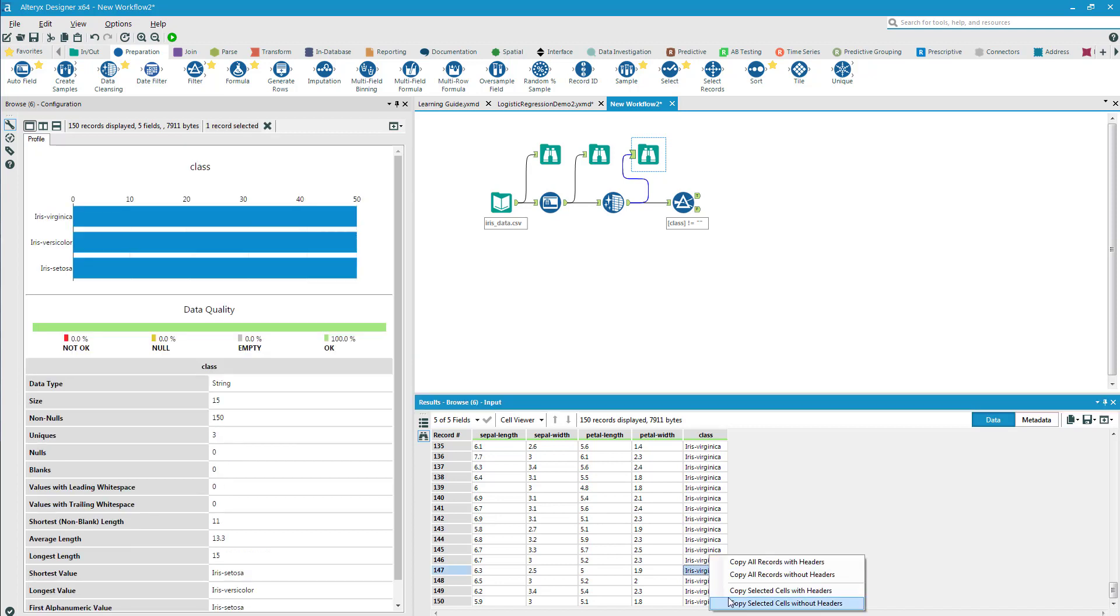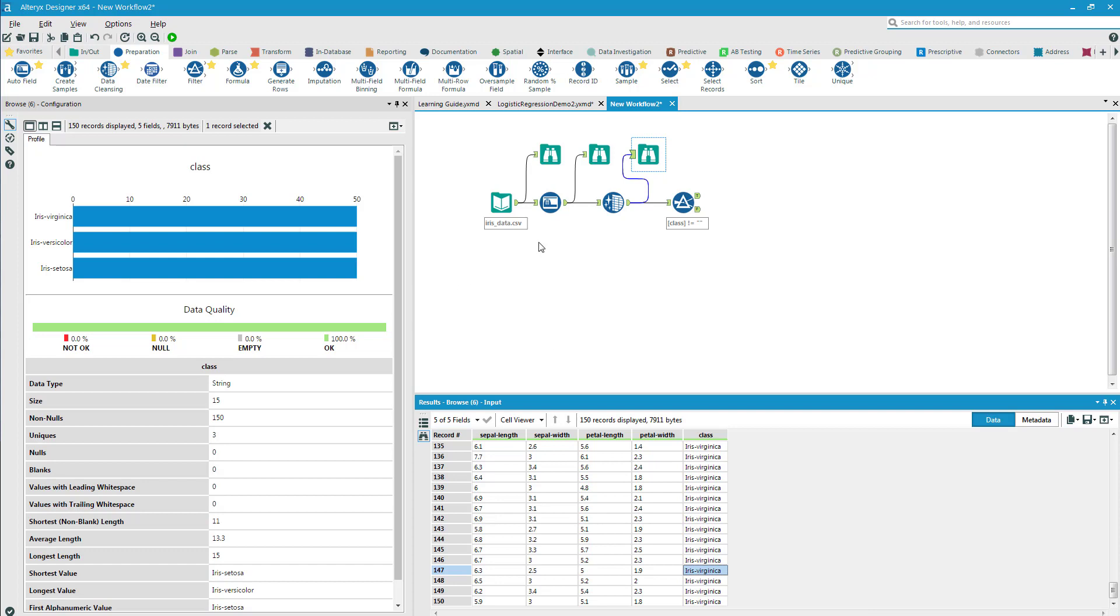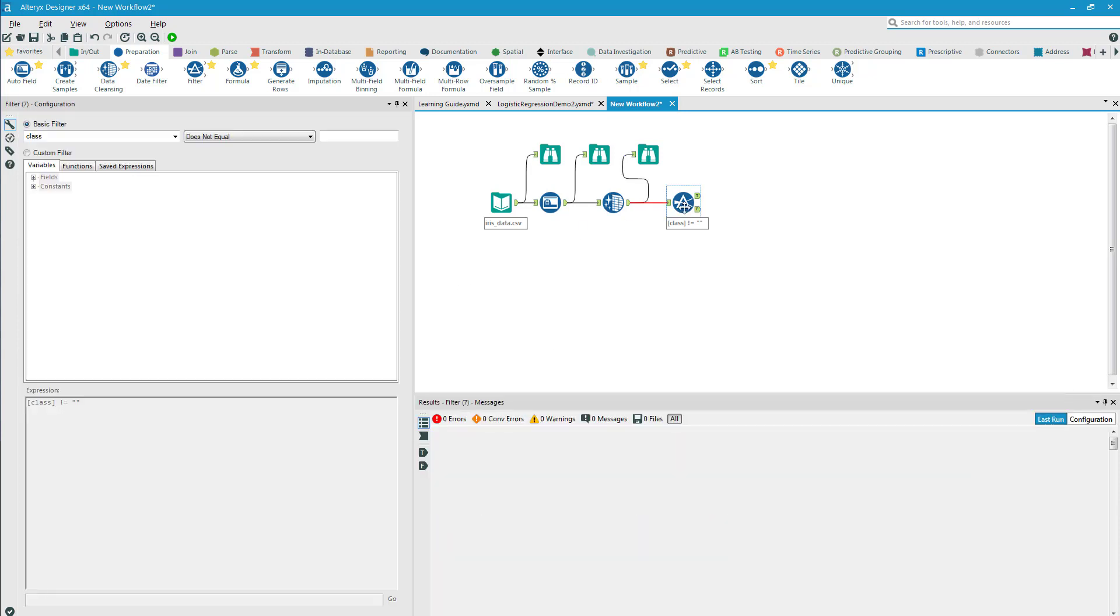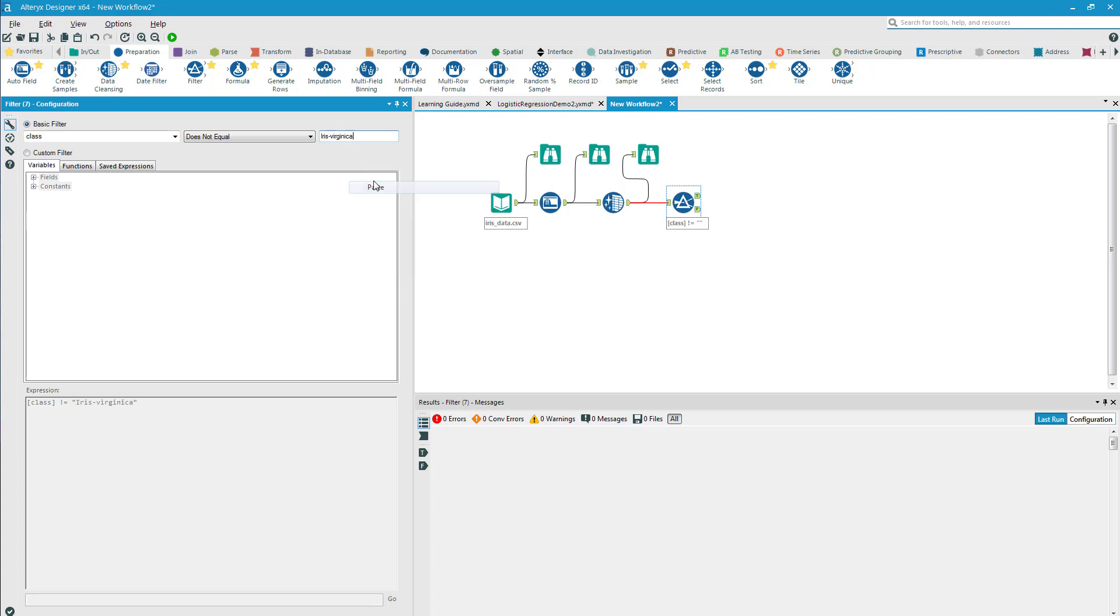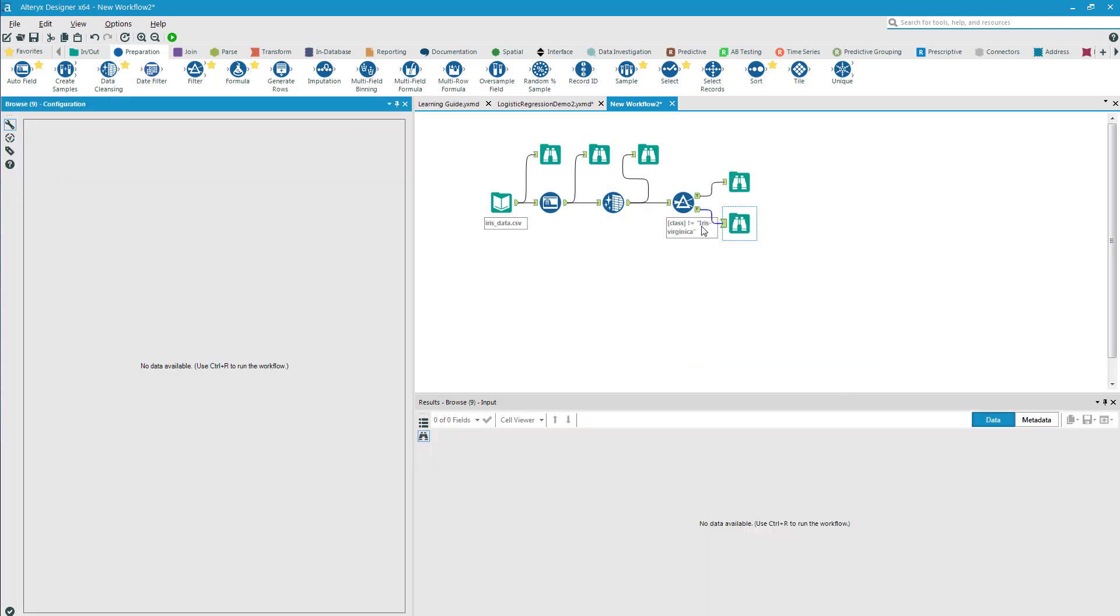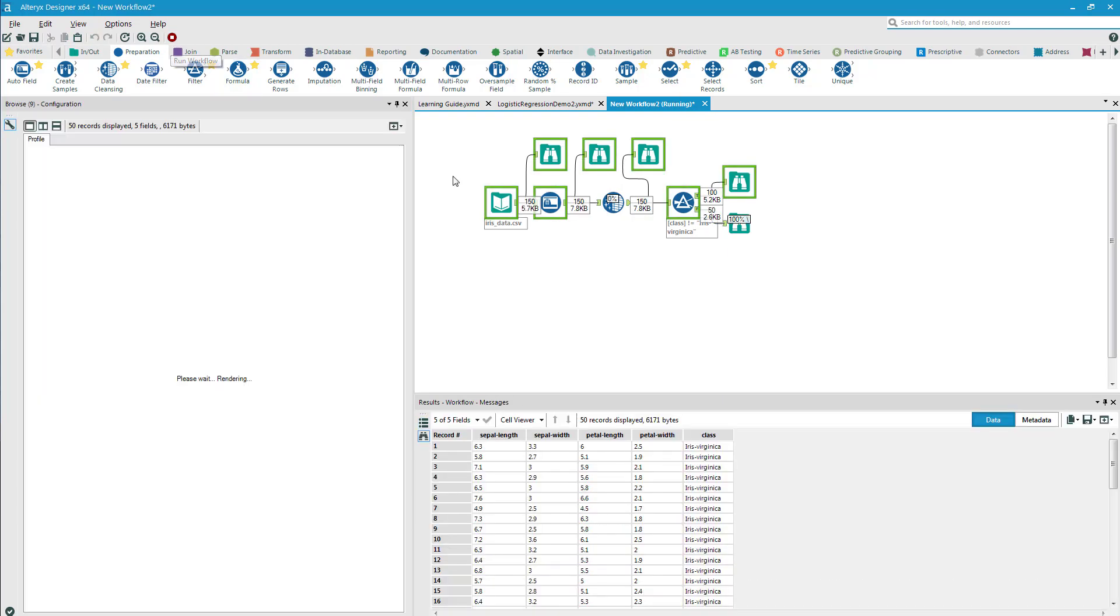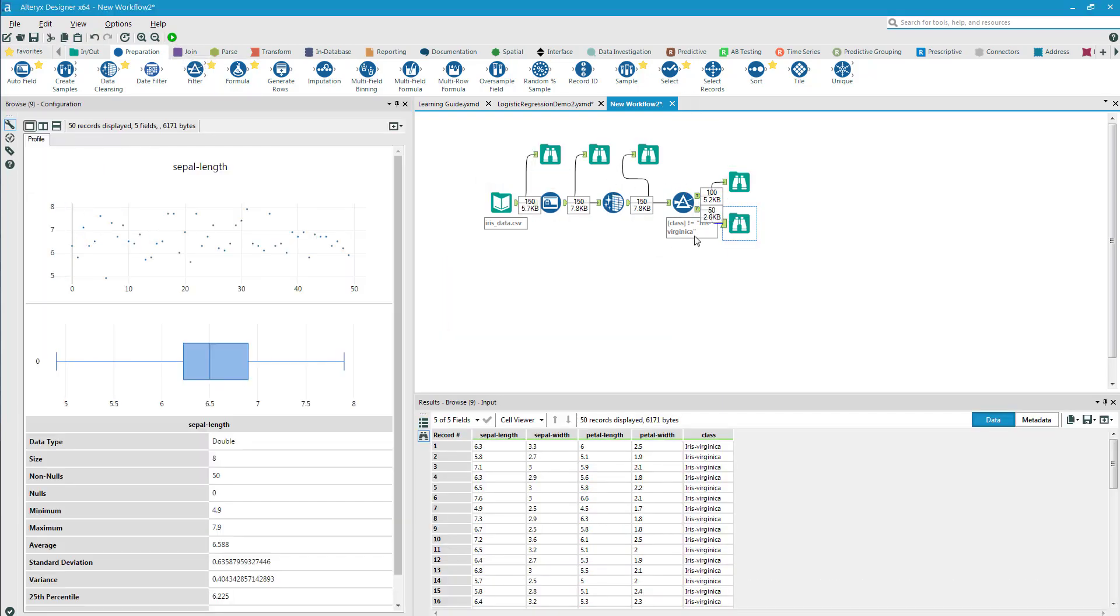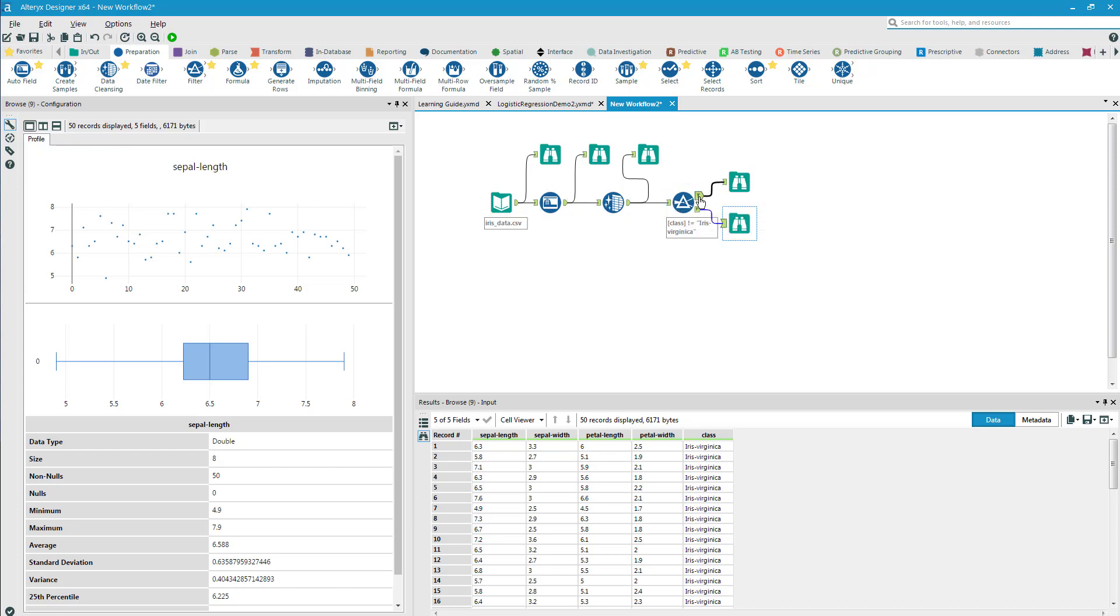I'm going to write 'does not equal' and I'm going to select the one that I don't want. I'm going to choose from the second batch, this iris-virginica. Select that field, I'll copy the selected cell without header. Now come back over to the filter field and paste that right in here so it's exactly as it is in the data. Once again, right click and add all browsers. Let's go ahead and run this. You can see as an output there's 100 here and 50 in here, so I had a good split.